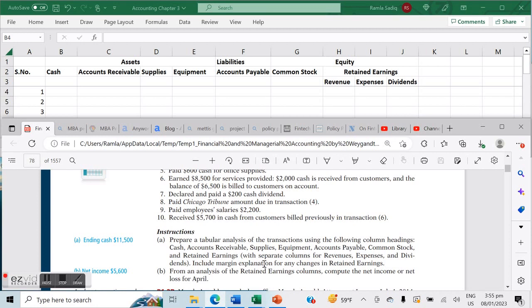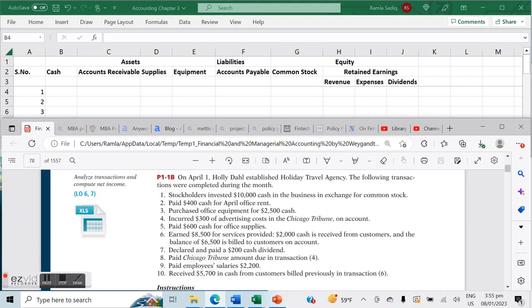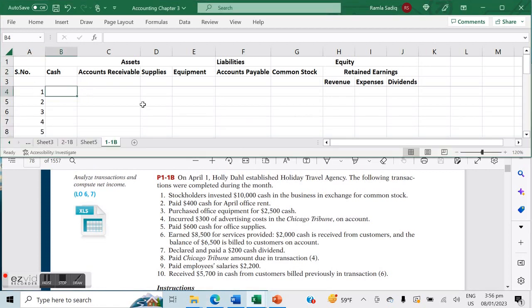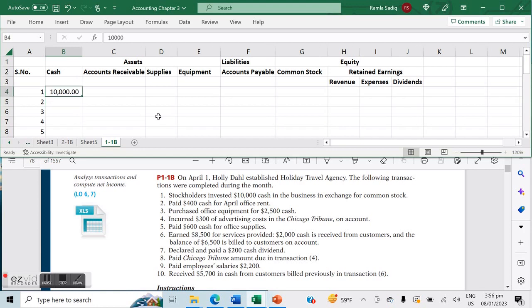Let's get started. Transaction number one says stockholders invested $10,000 cash in the business in exchange for common stock. This basically means you have an influx of $10,000 in cash and an influx of $10,000 in common stock. That's our first transaction.